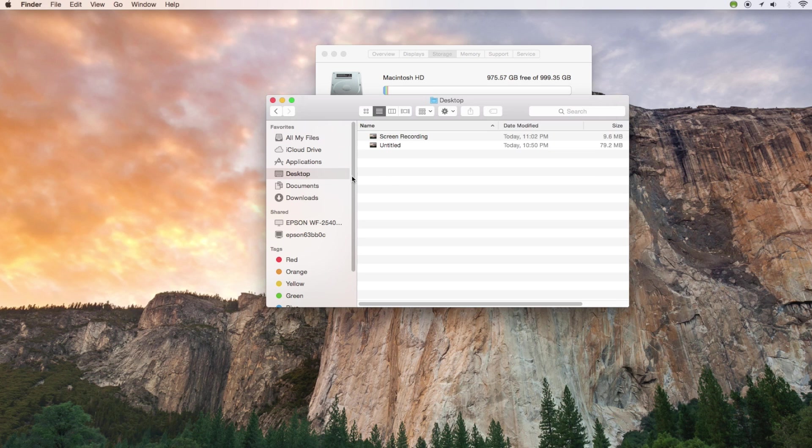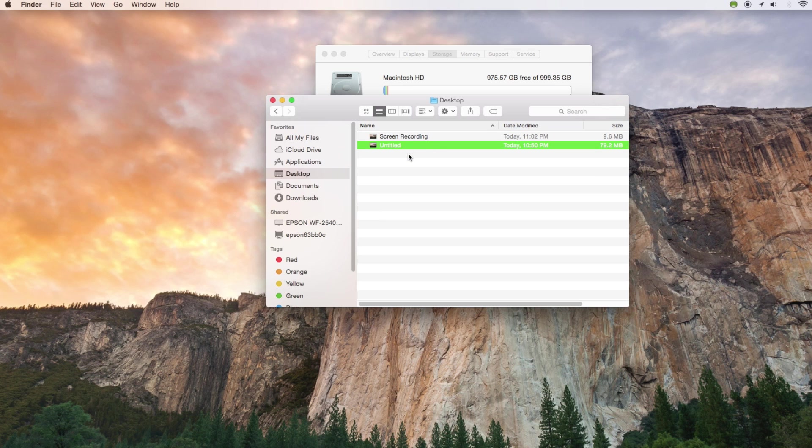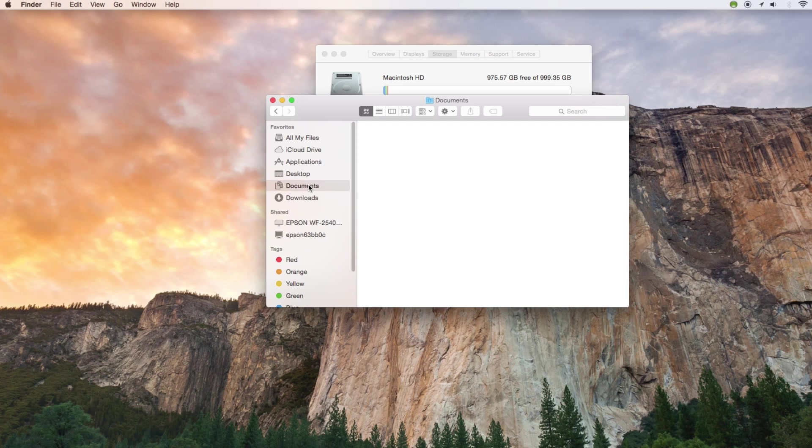If you're having trouble finding files you might just want to put a period in the search bar and then all types of files will show up because every file has a period in the extension.